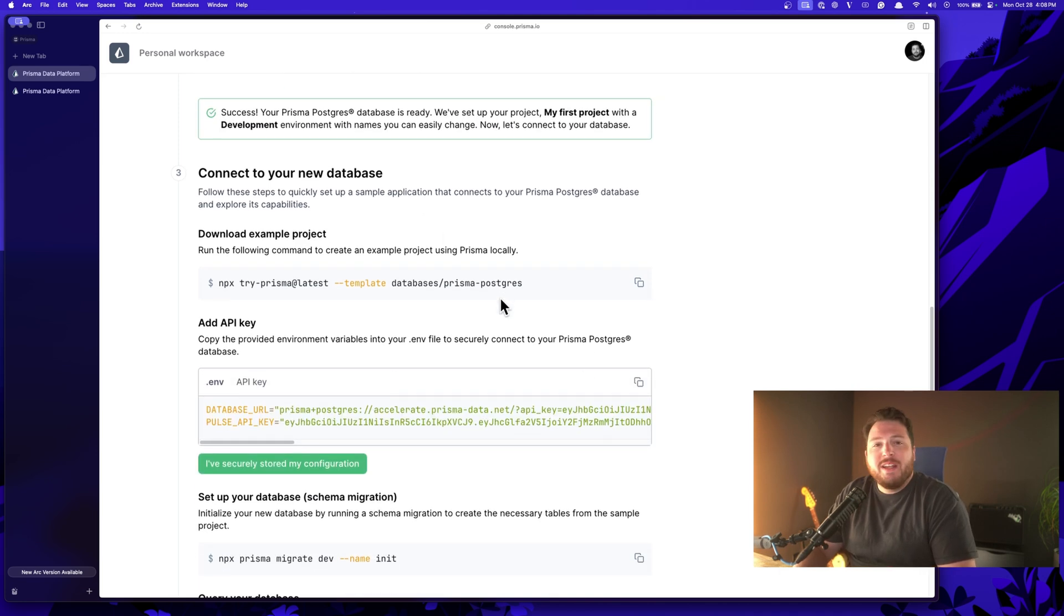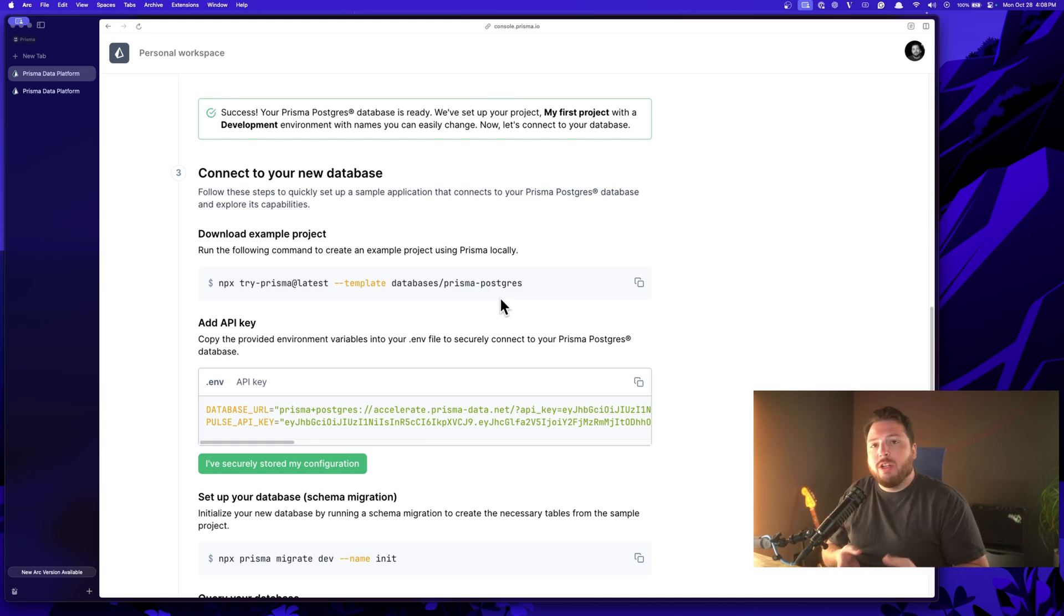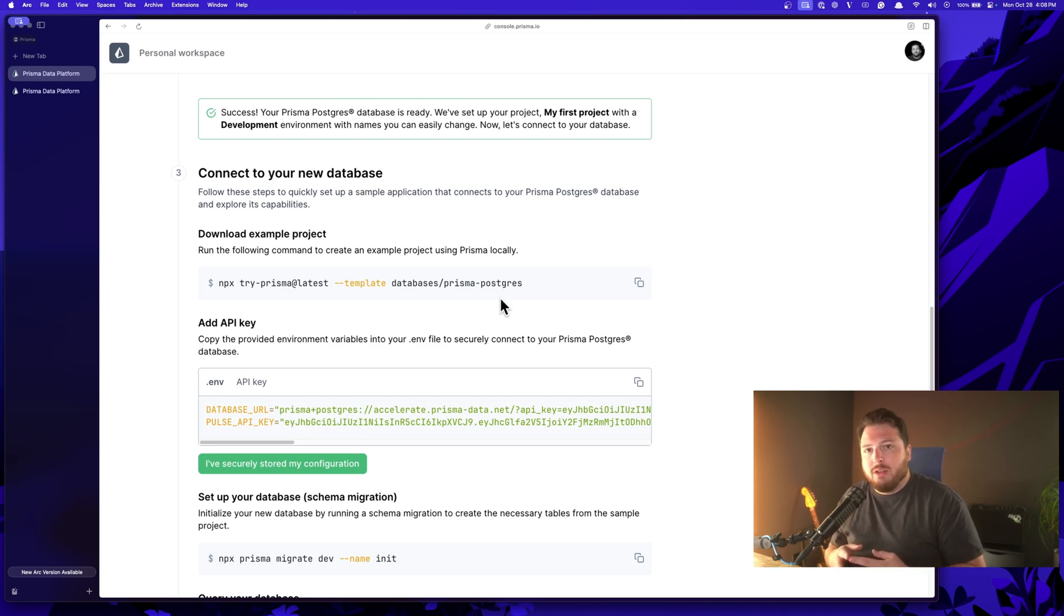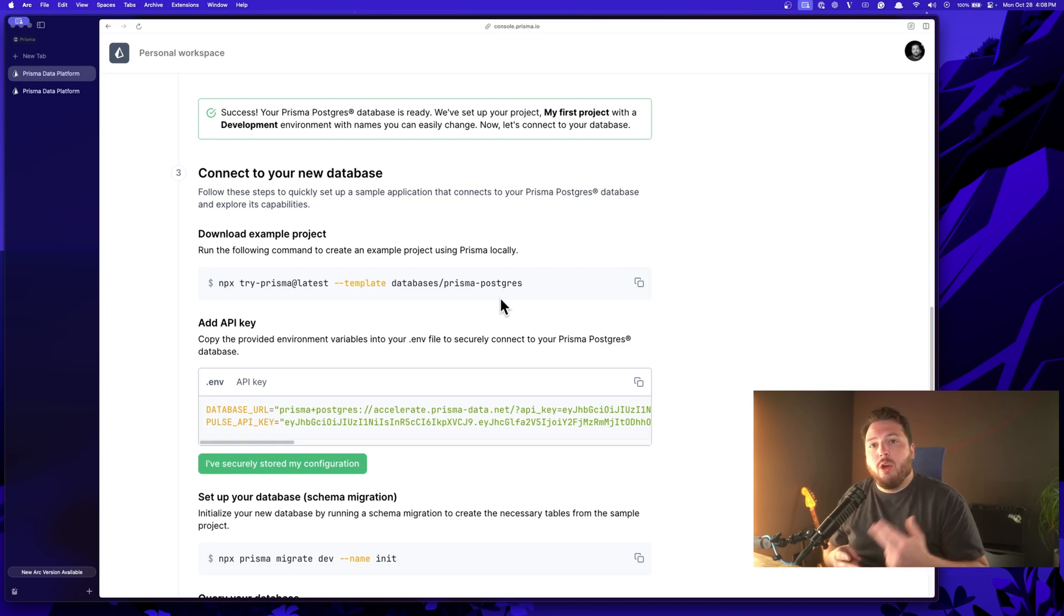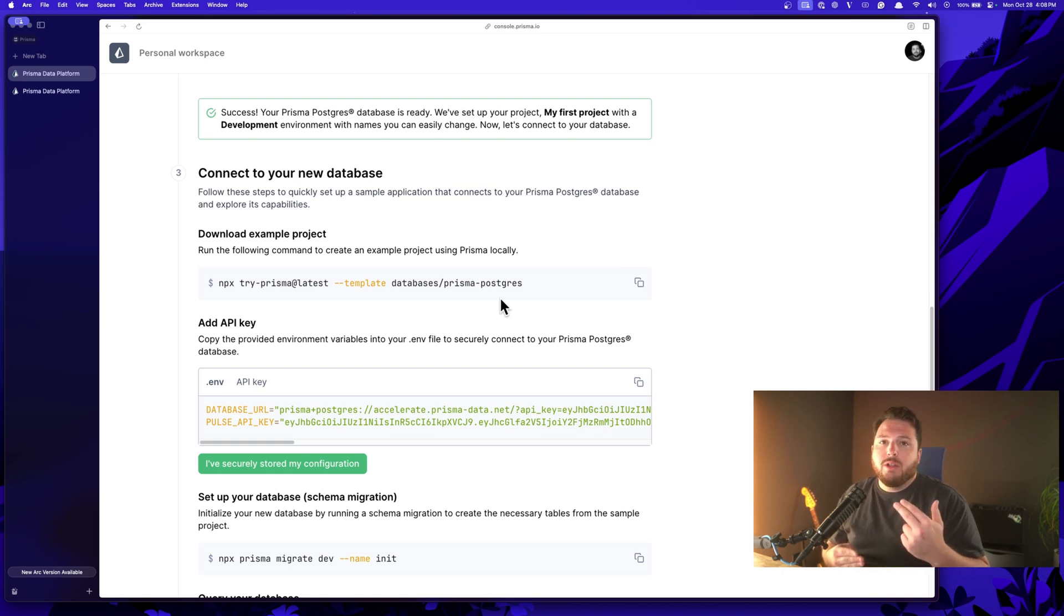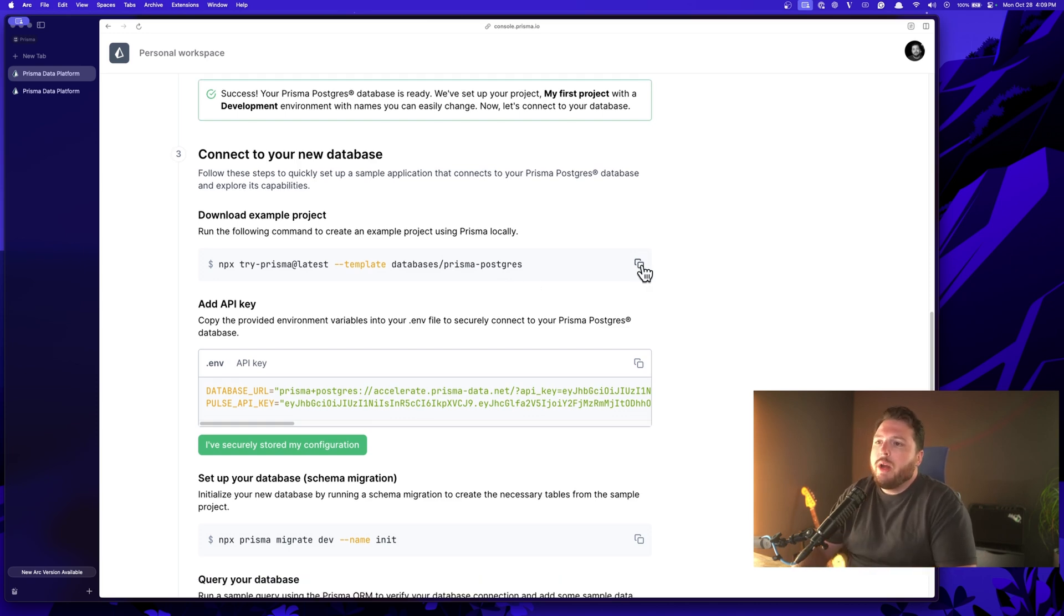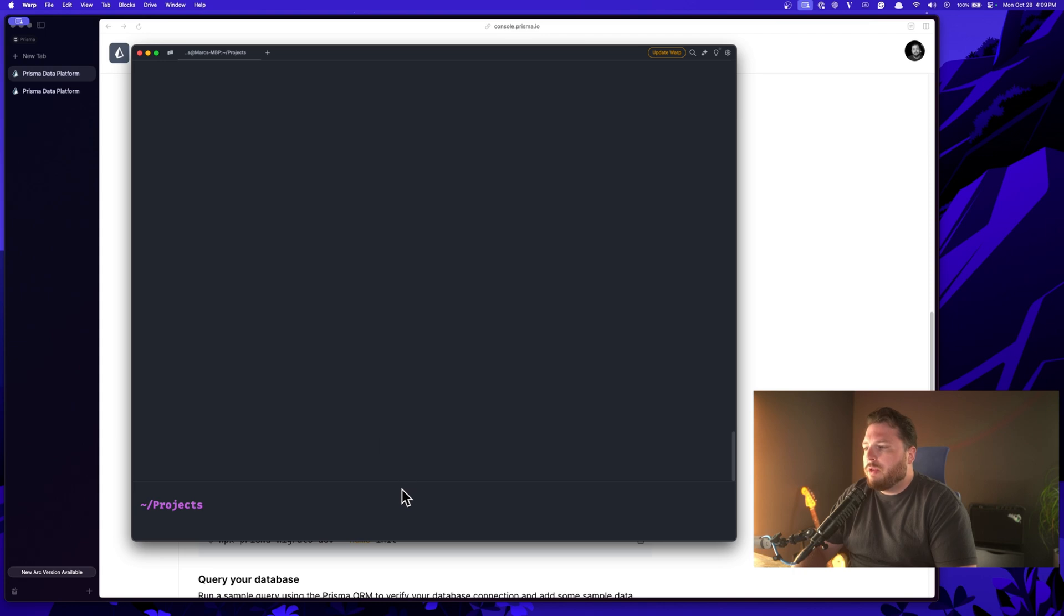So what's next? Well, this is where you would integrate this into your project. And what we're going to do here is we're going to use an example project that we put together that shows off everything that Prisma Postgres can do. It shows you how to run a query on the database, opens up Prisma Studio, allows you to see how caching is working, and then also allows you to see how Prisma Pulse works.